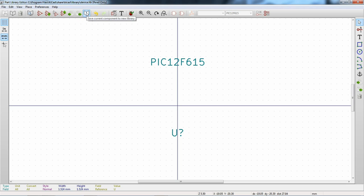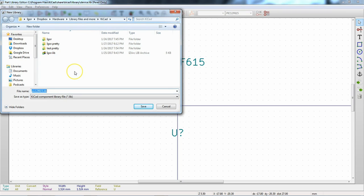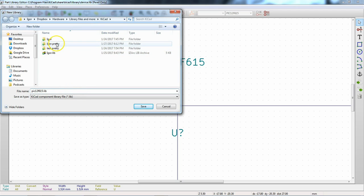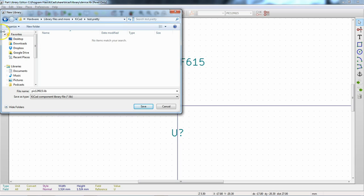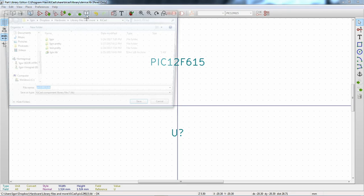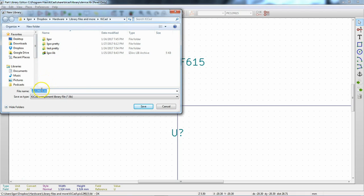Now I can see 'Save Current Component to New Library' — that's the one I was looking for. We can take this component and save it to a new library. We'll call it the processor library, planning to put all our processors in there, and hit Save. You'll get a warning that this library will not be available until it is loaded by a schematic — you'll need to modify the schematic library configuration to include it. Hit OK.